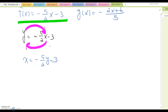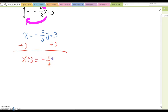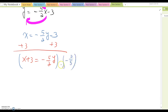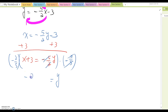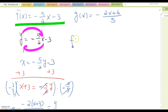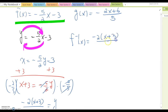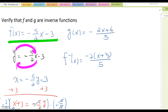From here, we solve for y. First I'll add 3 to both sides, so this becomes x + 3 = -5 / (2y). Then multiply everything by -2/5, which is the reciprocal of the y coefficient. The negatives cancel and we get y = (-2(x + 3)) / 5, so f⁻¹(x) = (-2x + 6) / 5... wait, let me rewrite: f⁻¹(x) = (-2x + 3) / 5 after distributing.